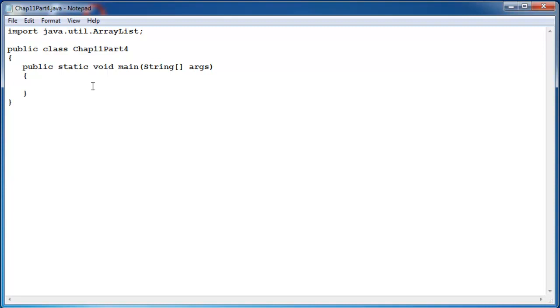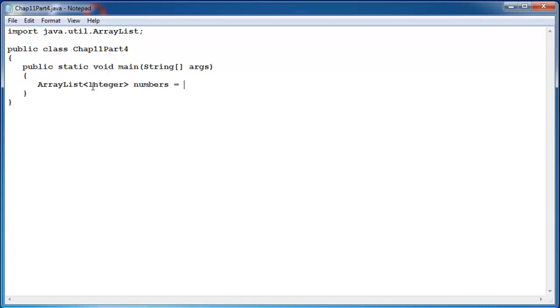First of all let's go back over how to create an ArrayList and how to add elements into it. So we start out with ArrayList followed by the DataType, we will work with the numbers still. Then we call the constructor for the ArrayList with the DataType and open and close parenthesis.